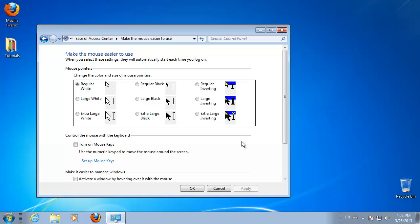In the section Control Your Mouse with the Keyboard, check the box for Turn on Mouse Keys. Press Apply.